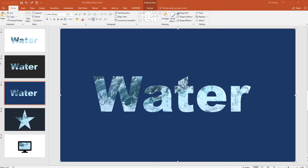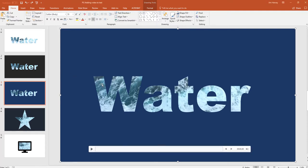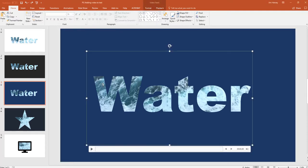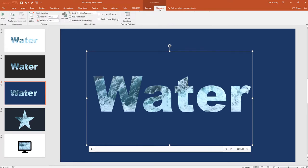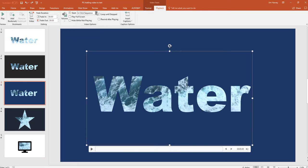Before we test what this looks like on slideshow, I just want to show you the options for playback for the video. So let's click on the video again until it's highlighted. And you'll see up here now this has changed to video tools and we can choose playback. Here there's a little drop down which gives us the option to play the video.